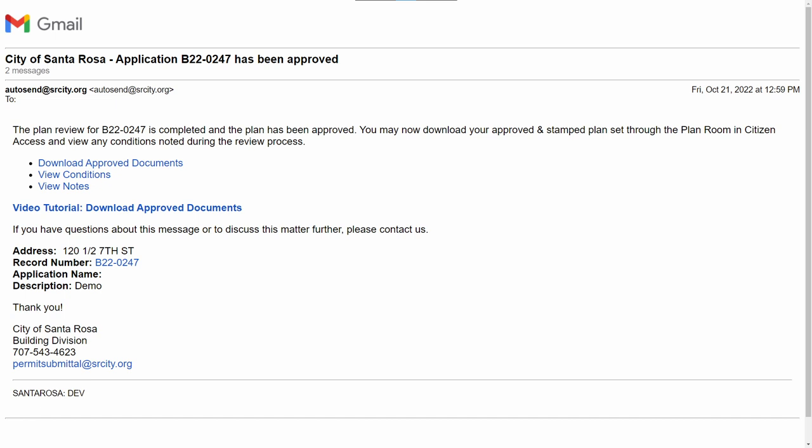Once your plans and documents are approved, you will receive an email with instructions on how to download your approved documentation through the Customer Portal. Links are included in the email to download your plans as well as any outstanding conditions within your documentation.